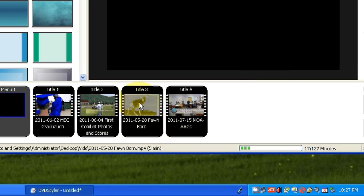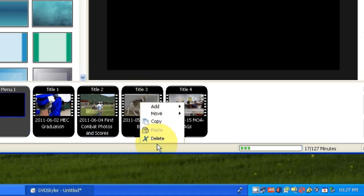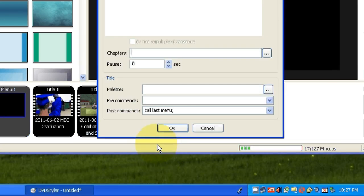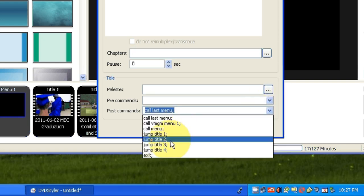And then on title 3, I'm going to do the same thing again. Right click, left click on properties, and the post command will go to title 4.